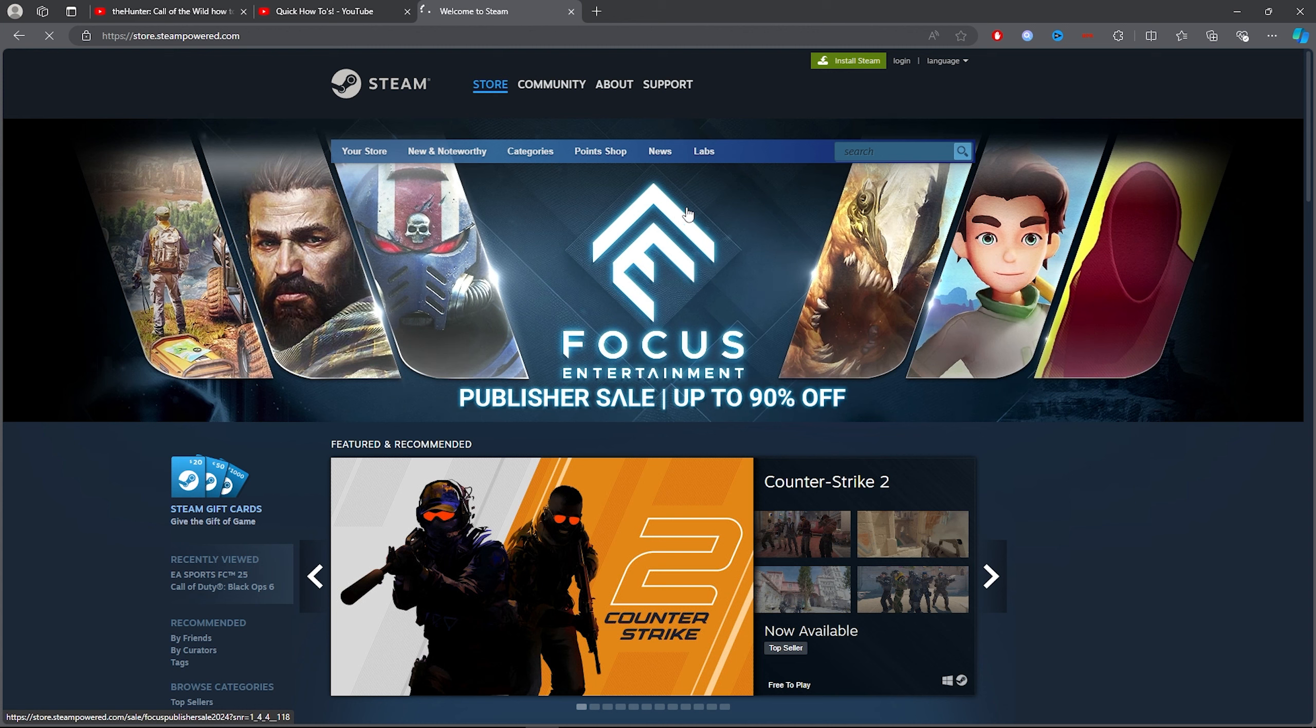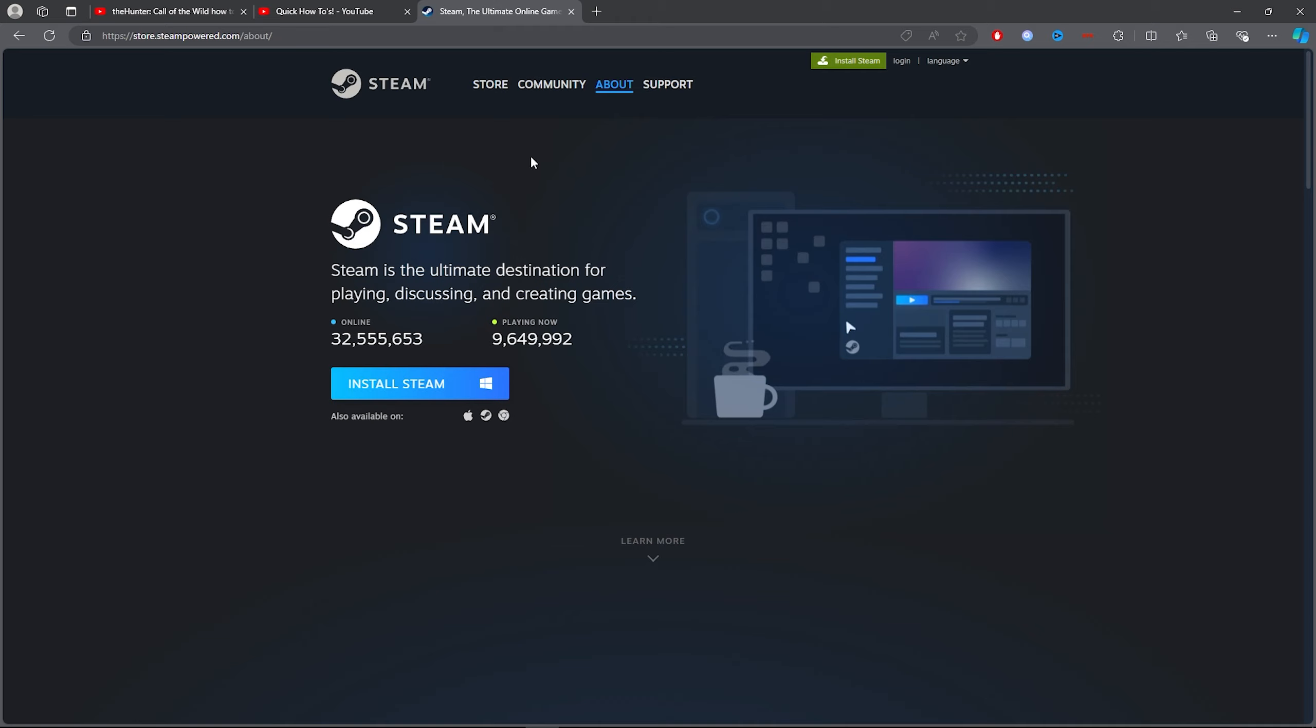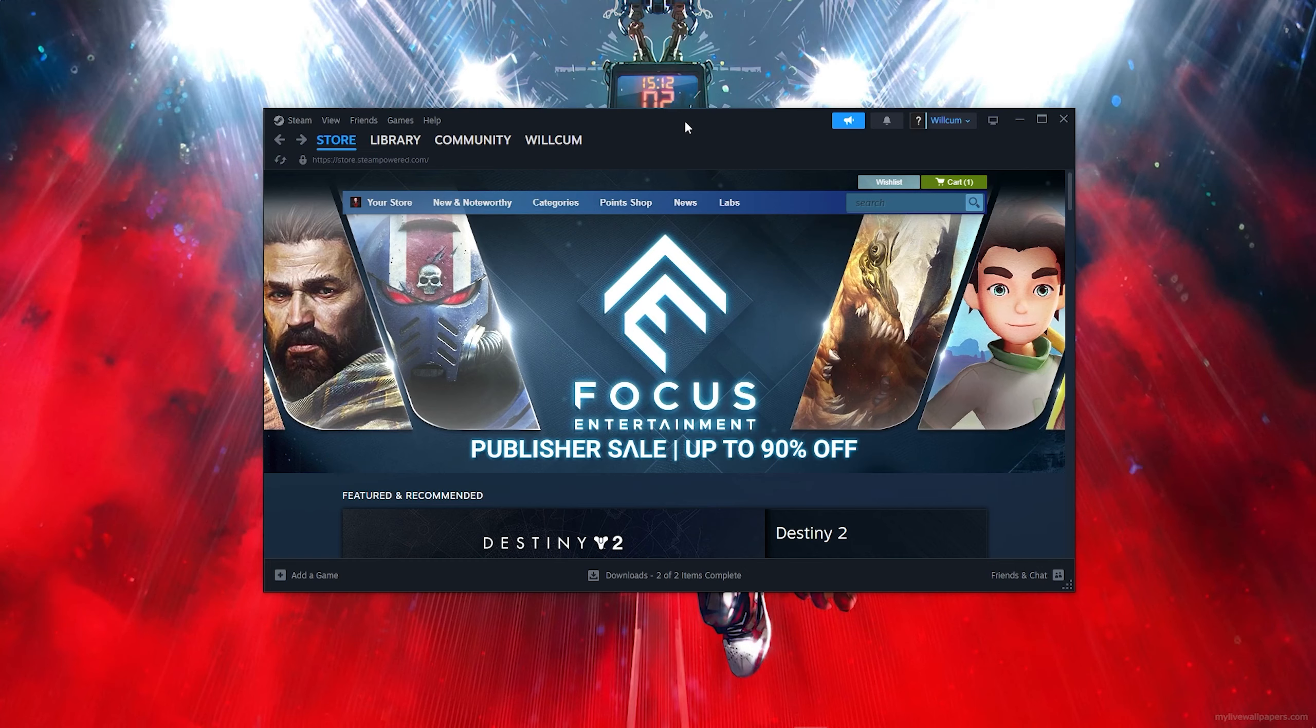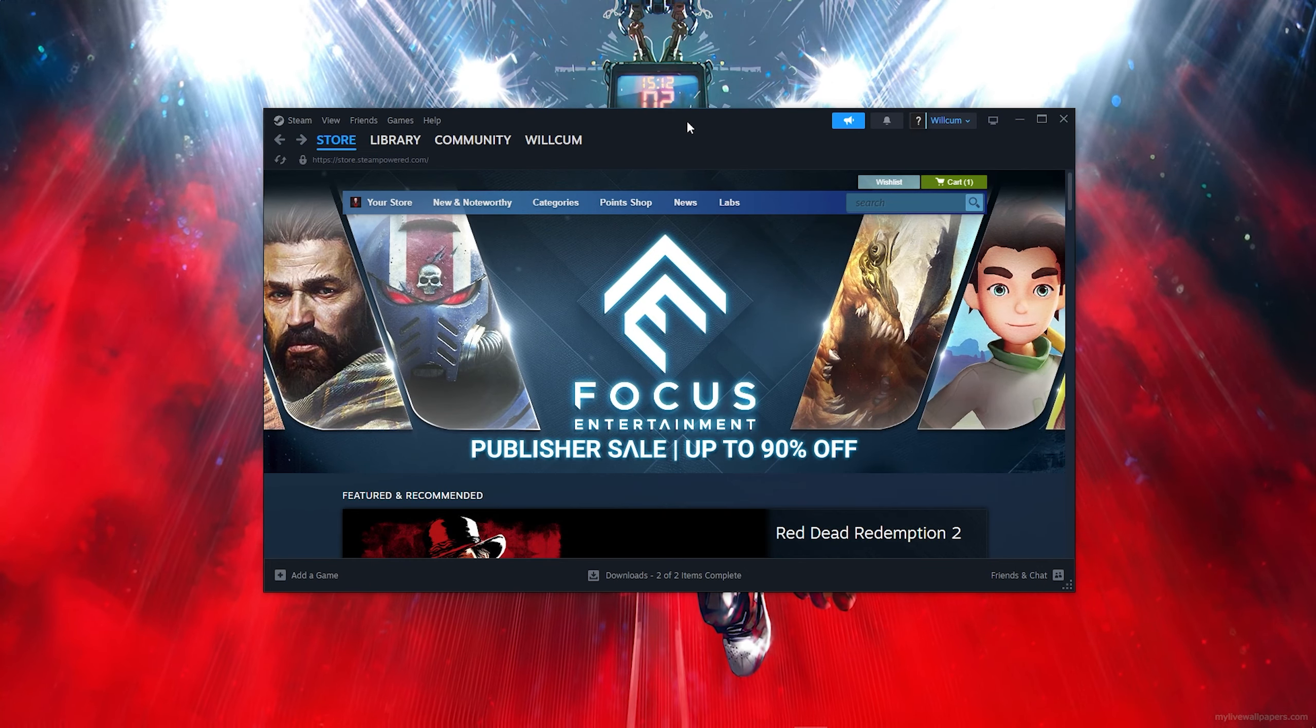Once you've done that, you want to click on 'Install Steam'. Then click on this blue button just here, which will install Steam and download it. Once you download and install Steam...